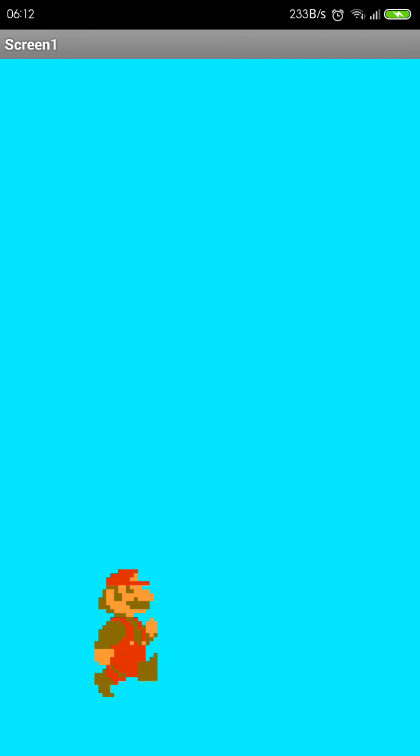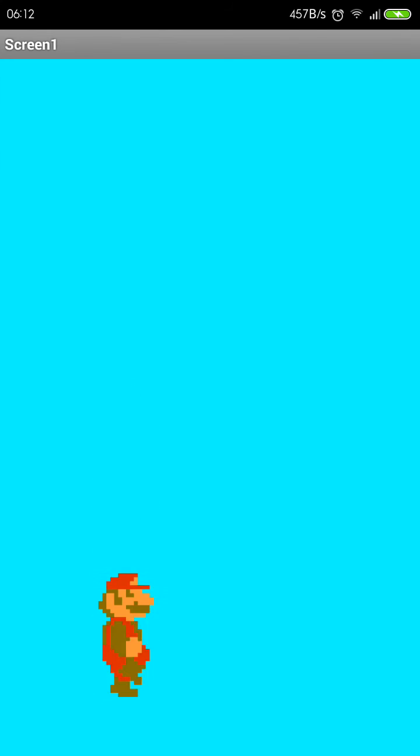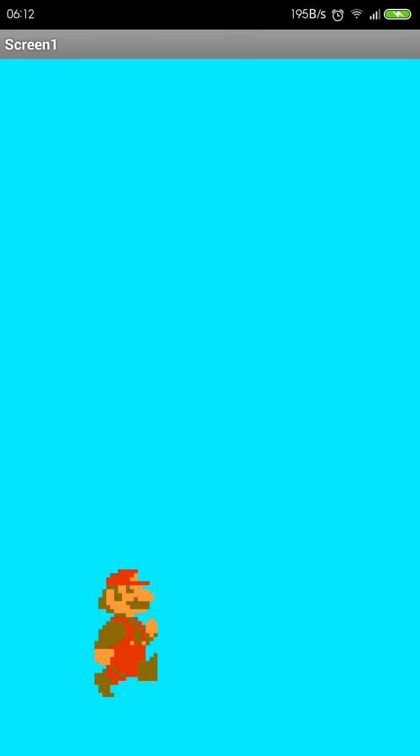The different thing from the previous example with the dinosaur is that now we have a variable jump. So depending on how much you press the screen, Mario will get higher. Just wait for the tutorial, and if you have any questions or comments, please leave your comments in the comment section or on my Facebook page.